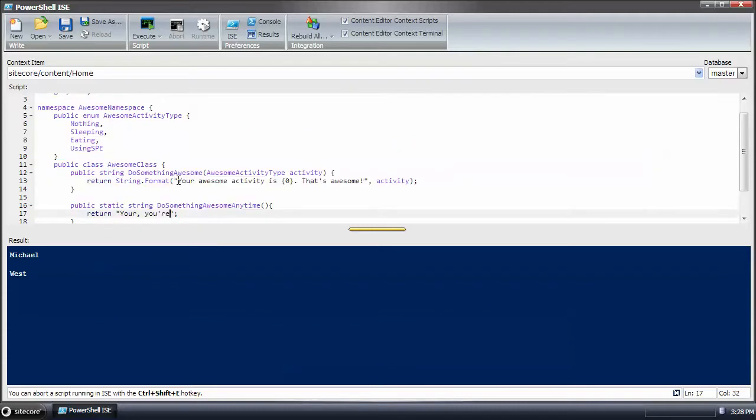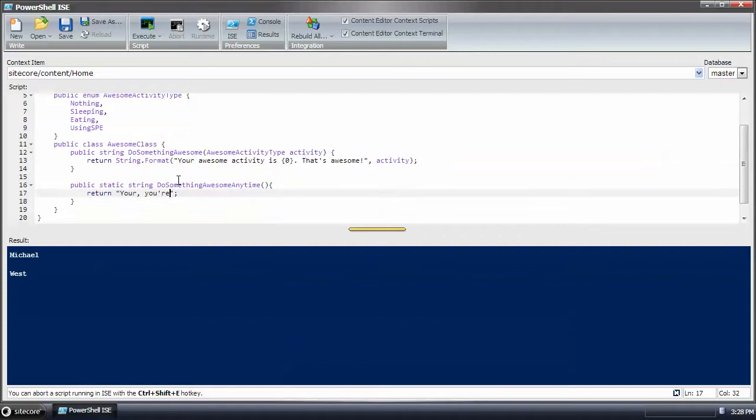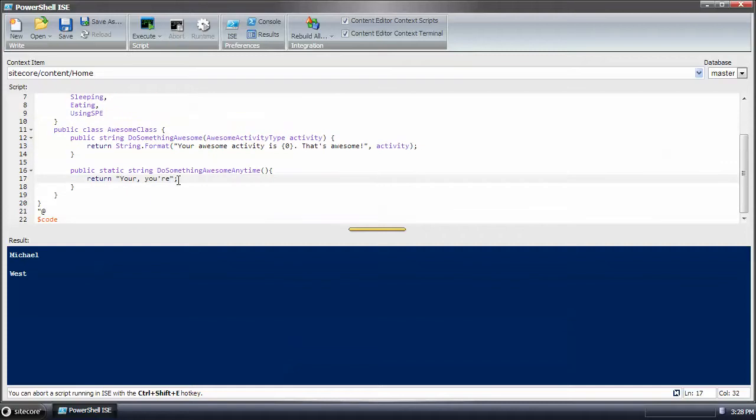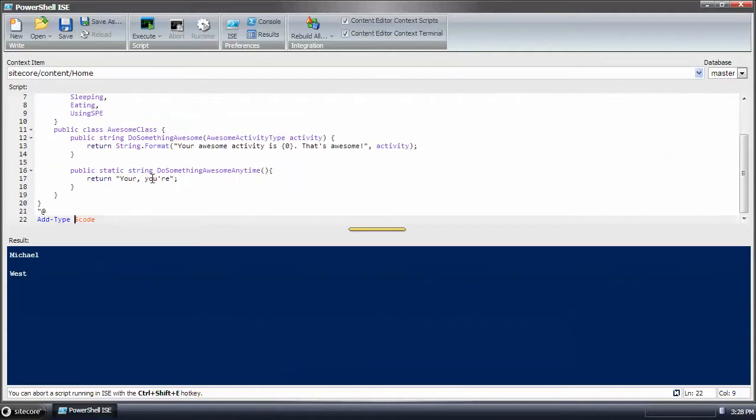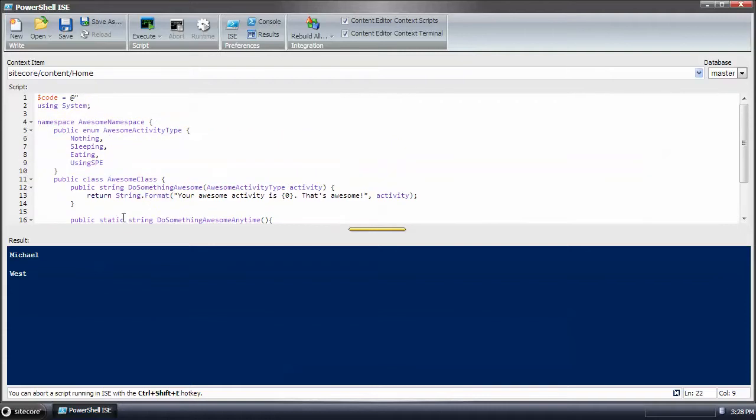Now, one thing to keep in mind when using add type, once we run this, we can't change it. We can't change the text in here like you couldn't add another method. And that's a limitation with Microsoft.net. Once you've added the type into the app domain, it can't be undone, as far as I understand it.